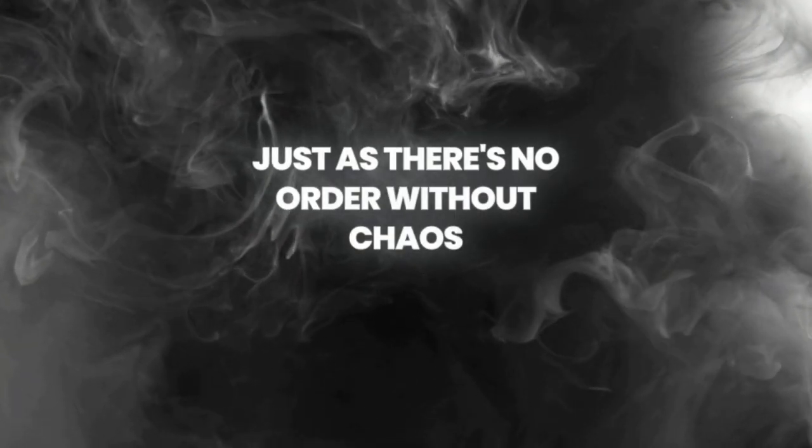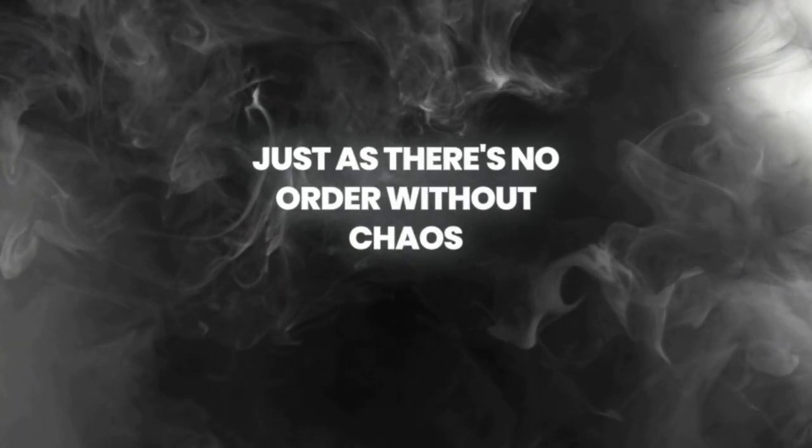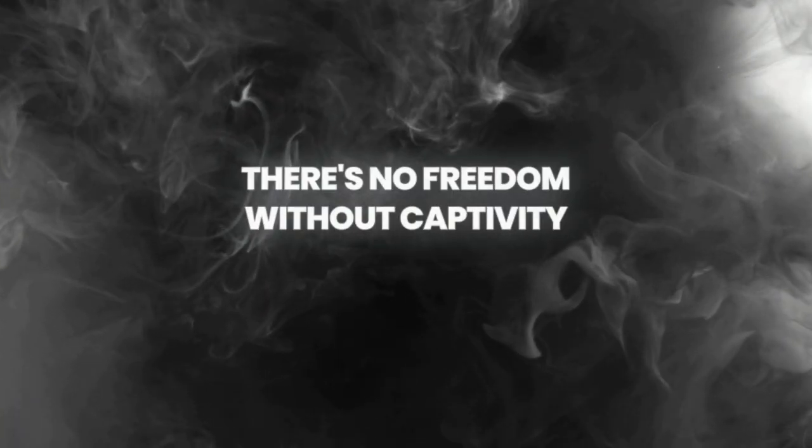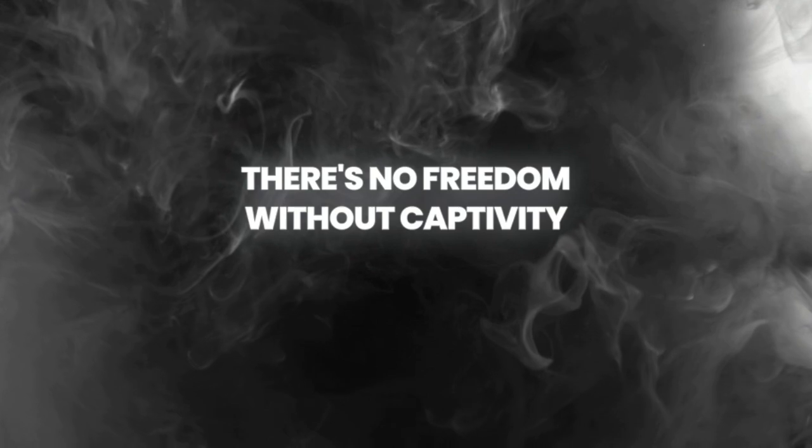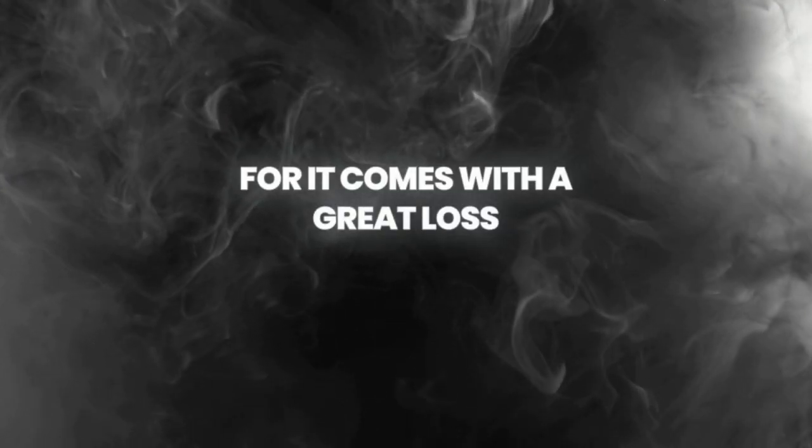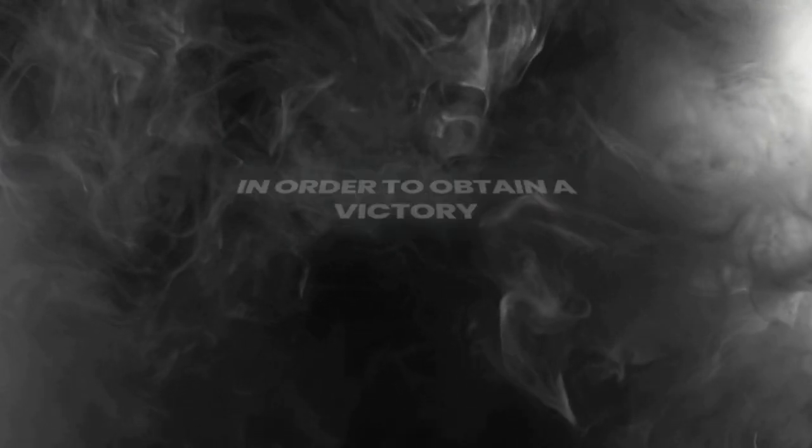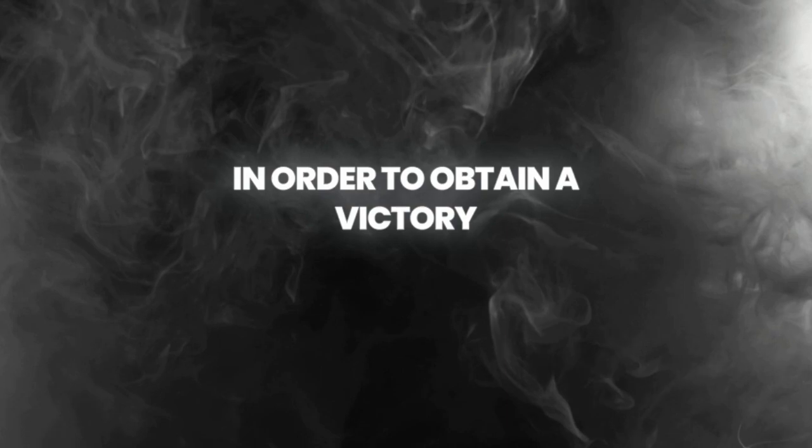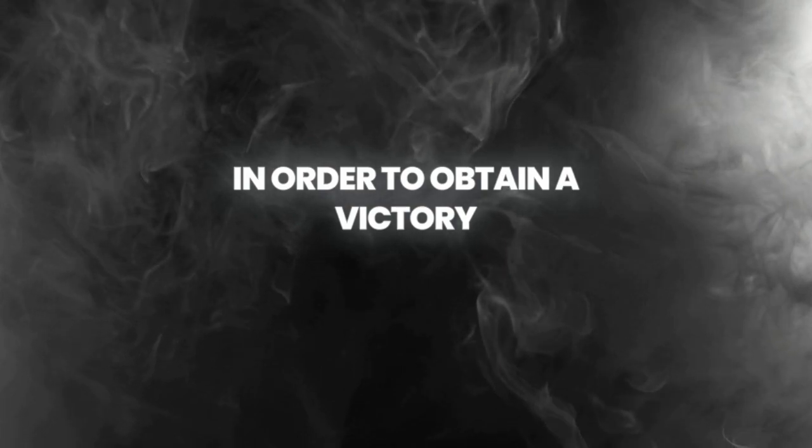Just as there's no order without chaos, there's no freedom without captivity. For it comes with a great loss, in order to attain a victory.